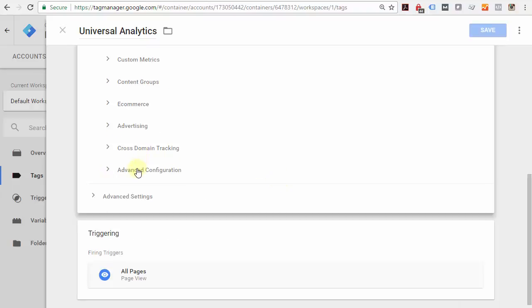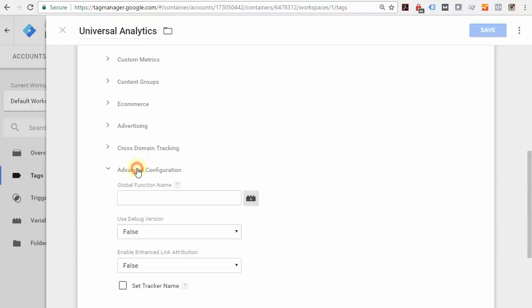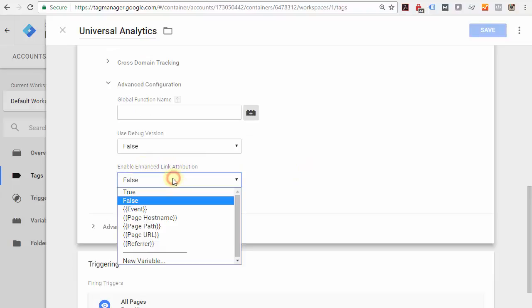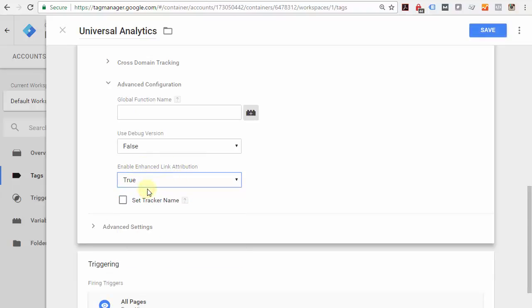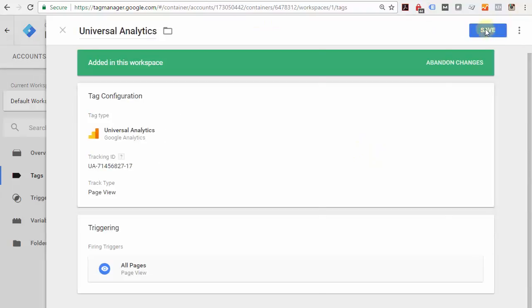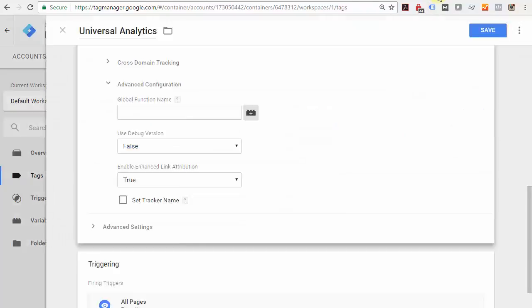Then scroll down again to Advanced Configuration, and under 'Enable Enhanced Link Attribution,' change that to 'True.' By changing it to true, you're going to be able to better track where your prospects and customers are coming from and how they navigate to and through your site. Change that to true, and don't forget to click Save.